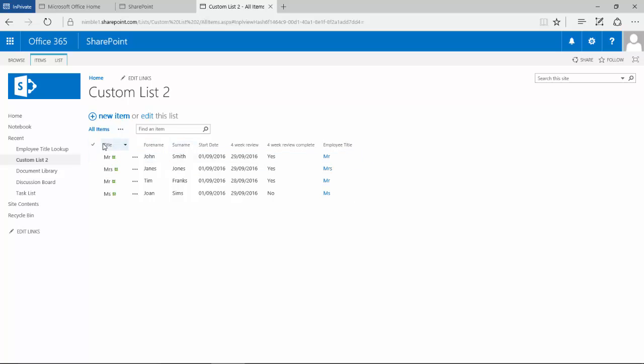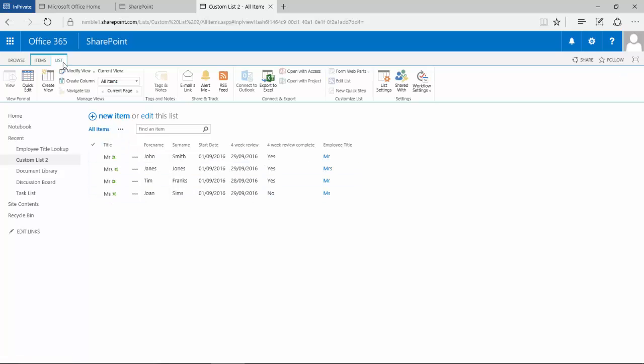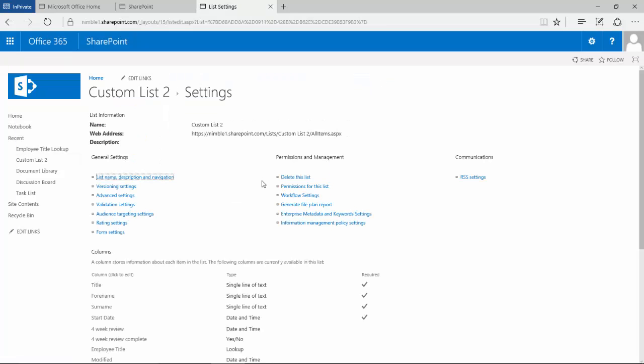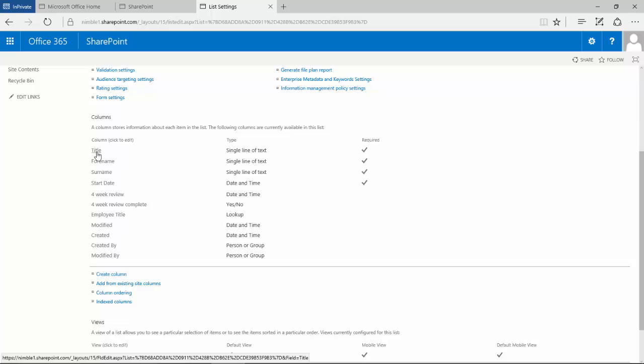Now we have this problem that we've got this existing column here and we really don't need it any longer. In this particular scenario, we can just remove this column. We can just make it disappear or we can completely remove it. So if we go to list and go to list settings, in this scenario we can't completely remove it because it is the title.